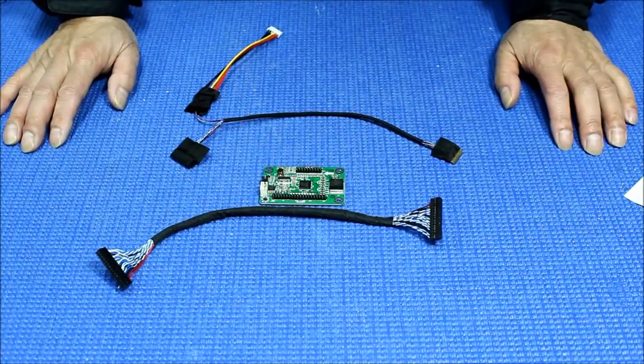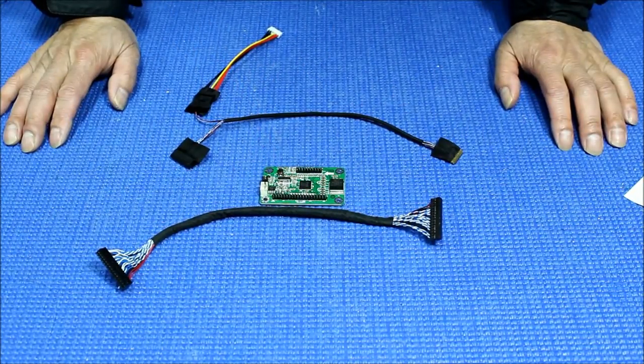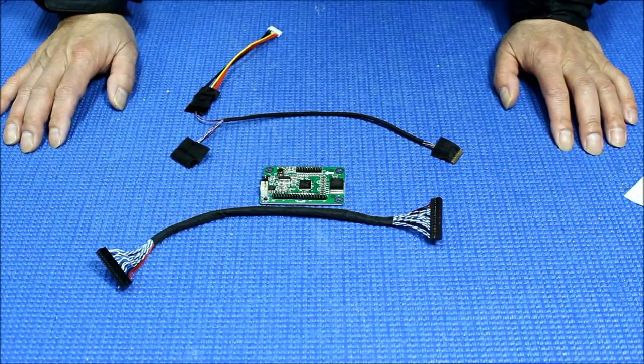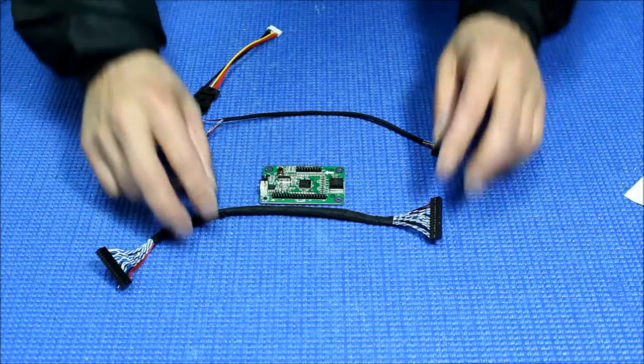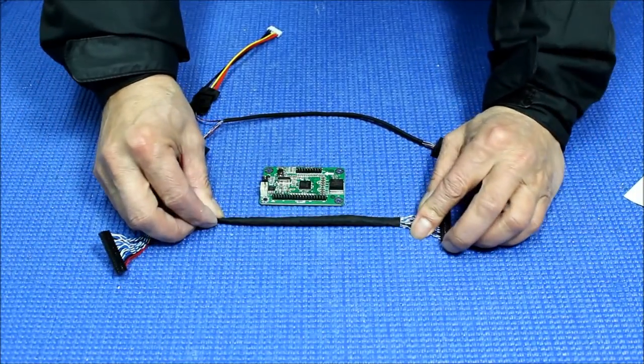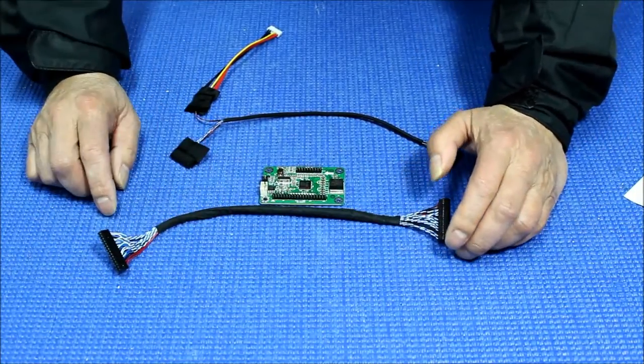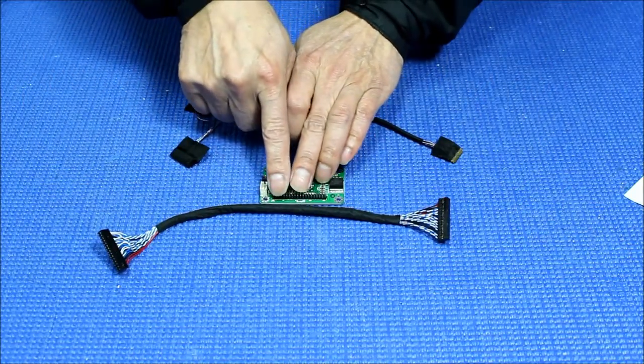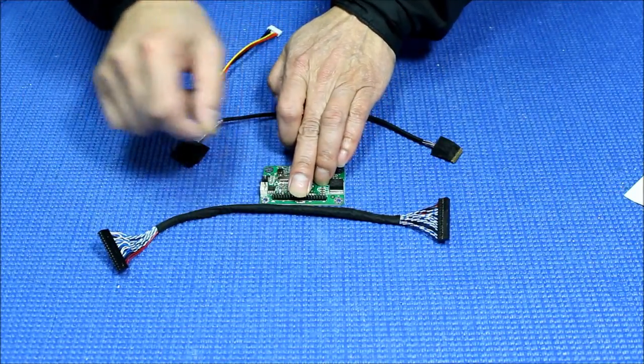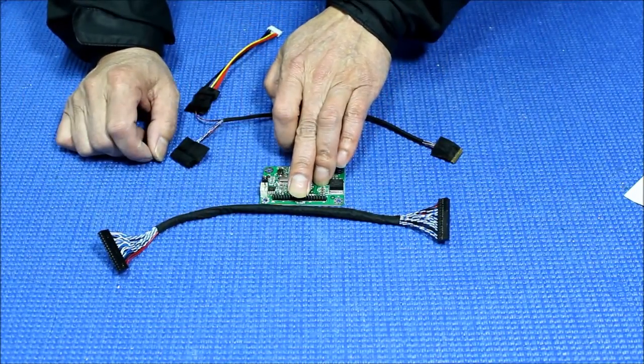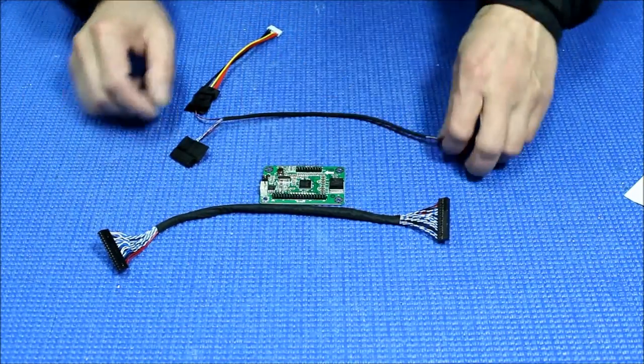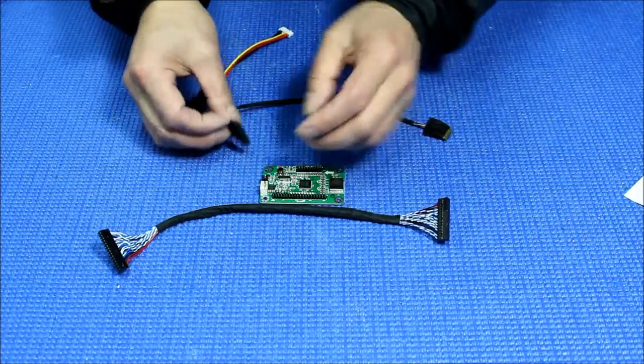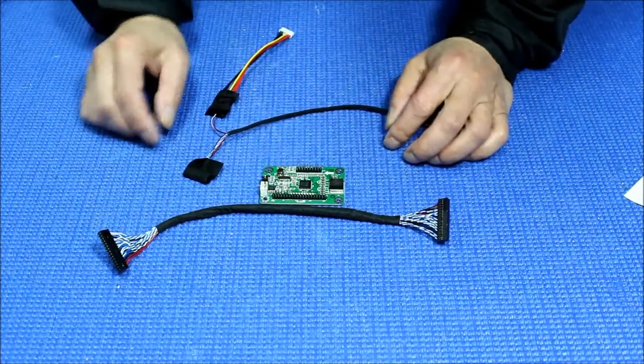So this kit is called MS561AOC-EDP-30P. It comes with one cable that connects between the EDP board and our LCD screen tester. The other one connects to the EDP screen. So it's really simple.